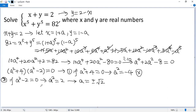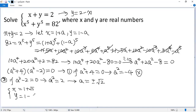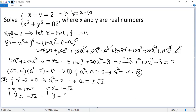Finally, we can get back to x and y. If a equals square root of 2, then x equals 1 plus a, so 1 plus square root of 2, and y equals 1 minus square root of 2. If a equals negative square root of 2, then x equals 1 minus square root of 2 and y equals 1 plus square root of 2. So we get two solutions to the given system. If you like this video, please subscribe. Thank you.